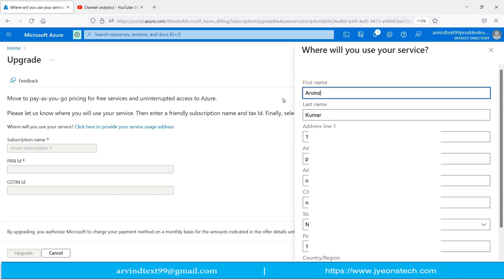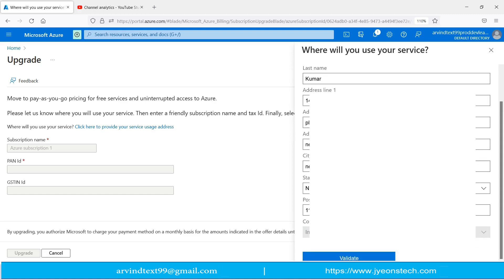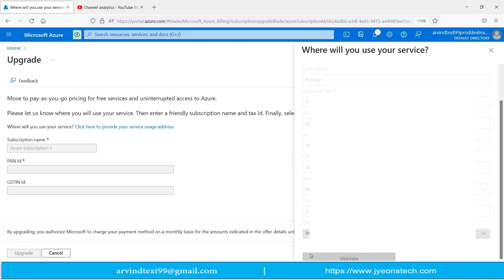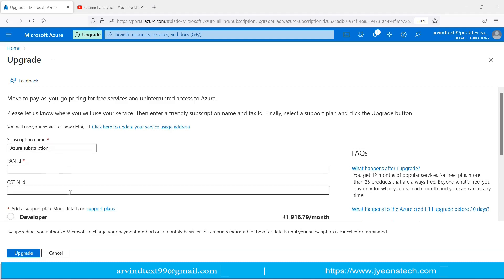Now the form has opened. Just fill the forms and there is a validate button at the bottom. If you click on the validate button, I'm clicking validate, it will submit the form and these text boxes are enabled. You will see that subscription name is enabled, PAN ID is enabled, and GST ID is enabled.